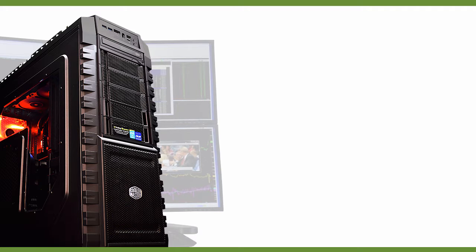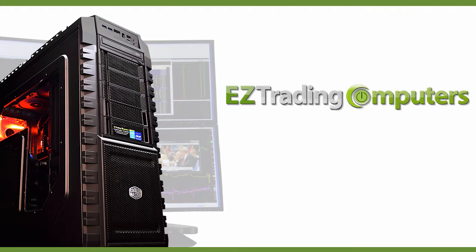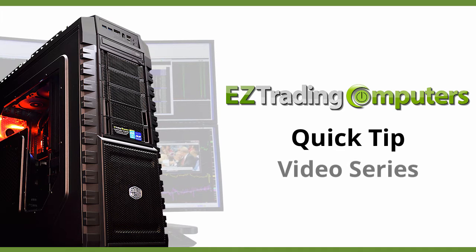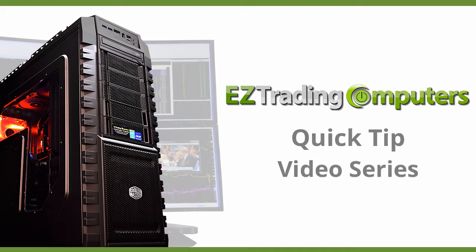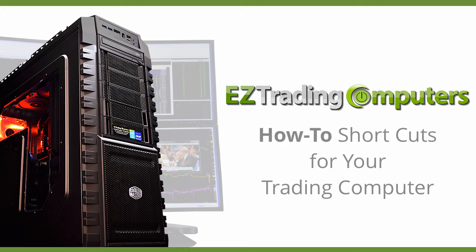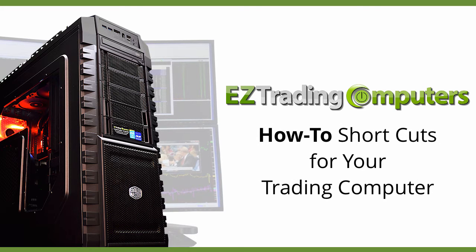Hi everyone and welcome to Easy Trading Computers. This is our quick tip video series. In each of these videos I will show you step-by-step how to perform configurations and customizations to save you time at your trading computer.